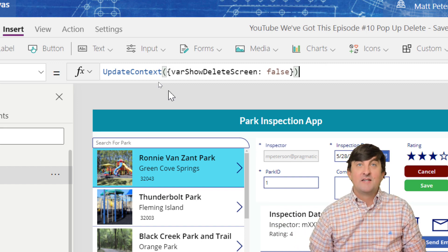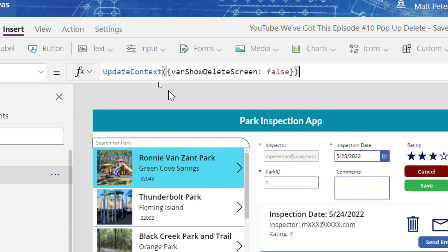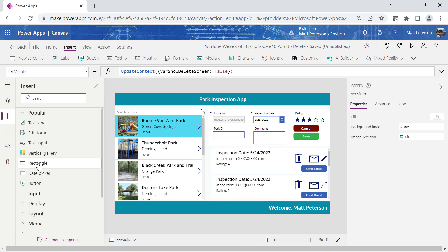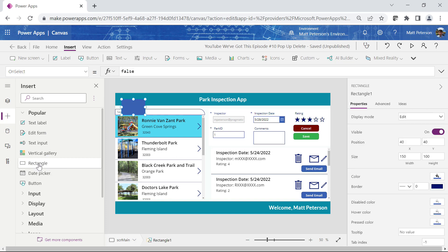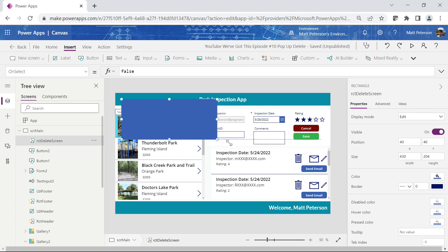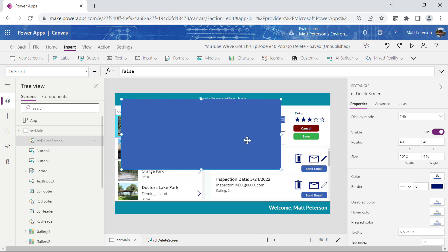Now I need to start building out the pop-up screen itself. I prefer to go to the Insert section and put in a rectangle. In the tree view I'll rename it RCT delete screen, and then have it take up quite a bit of room on the screen.